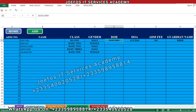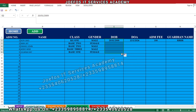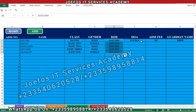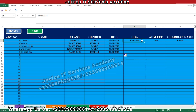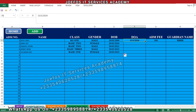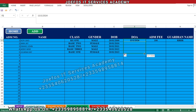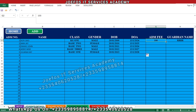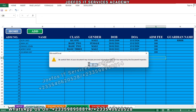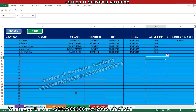Let's duplicate the date of admission here, then duplicate the missing fee field as well. Okay, Control S to save your work.